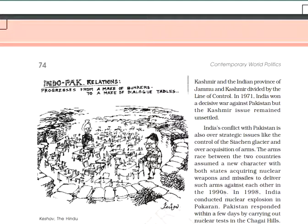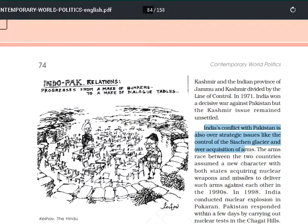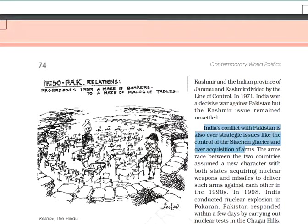The second point is the control of the Siachen Glacier. India and Pakistan have fought over Siachen since 1984. India did not want to pull back for fear that Pakistan might seize it — the concern being that if India left, Pakistan could take control of it.